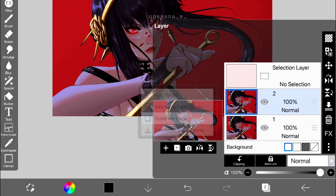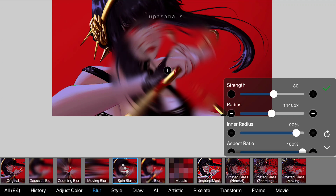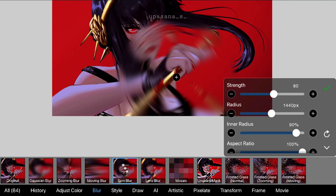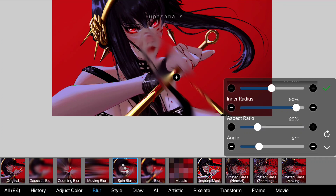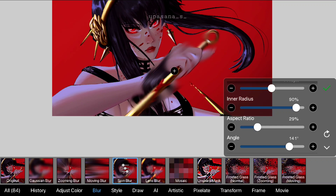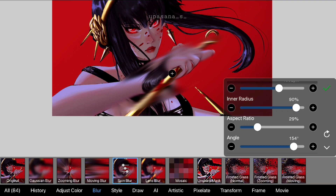Initially after clicking on the spin blur effect, you can see a circular motion blur being created. But we can customize it to our own liking. Here I changed the radius and the aspect ratio to make it look like an elliptical pathway instead of circular. I'm very happy that it's not just a circular blur effect — we can change the aspect ratio to our liking, because a basic circular spin blur won't be sufficient all the time.